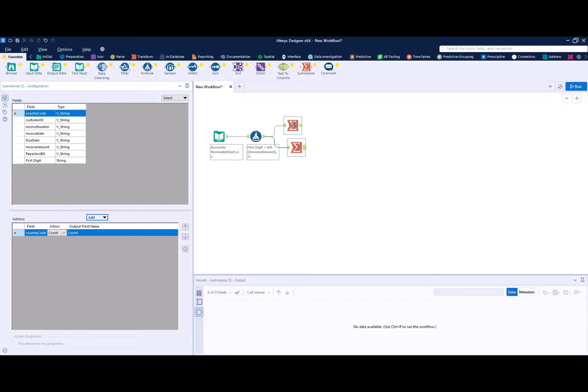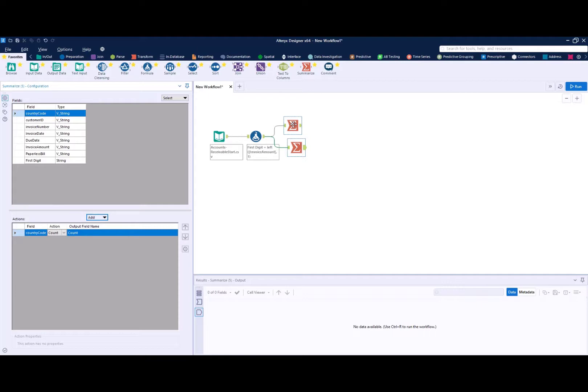And we need to do this because in order to compare to Benford's ideal distribution or that ideal spread of counts for each first digit, we need to make it into a proportion. We can't just compare our counts because those counts will vary hugely based on the size of your data set. What we want to look at is what percentage of records are beginning with a one versus beginning with a two. So Benford says about 30% on average should begin with a one. So we want to see what percent in our data begin with a one.